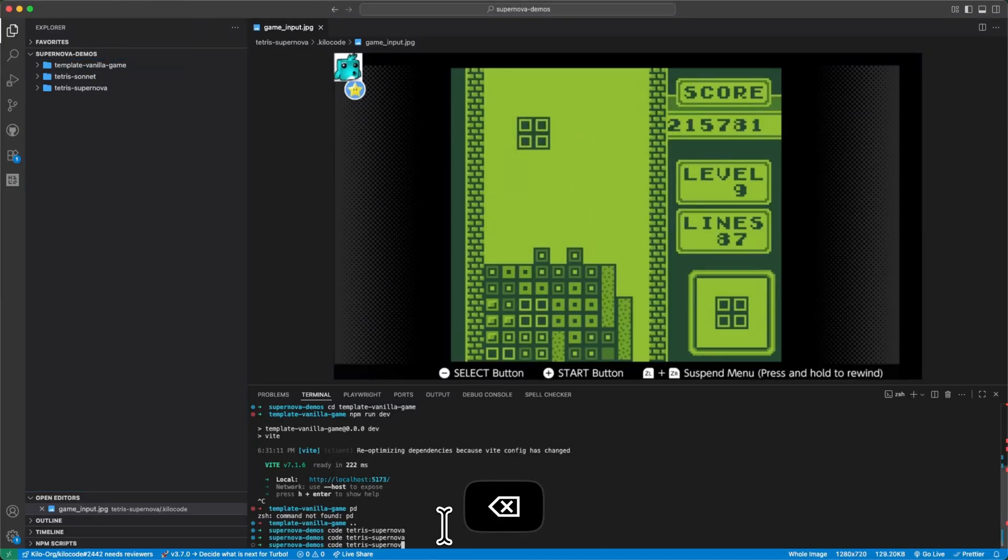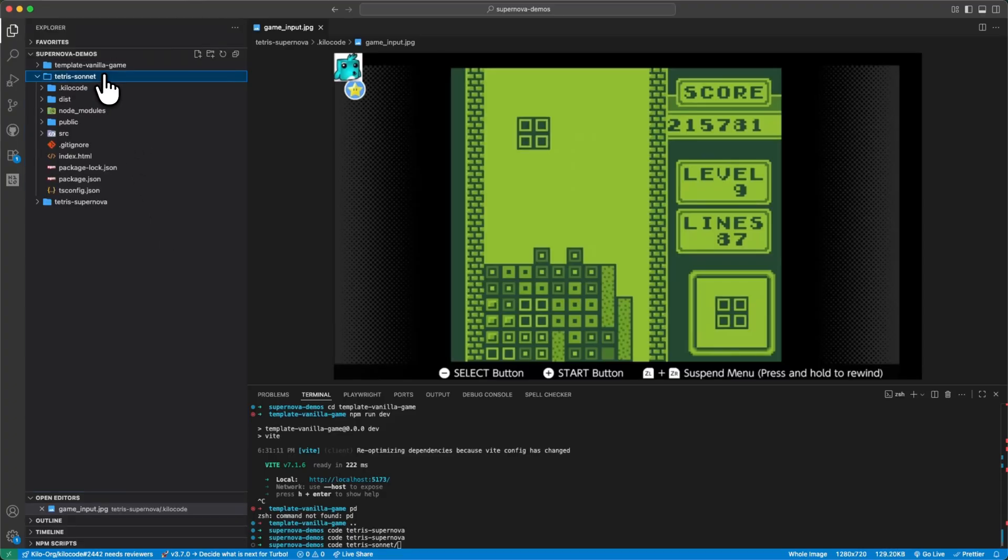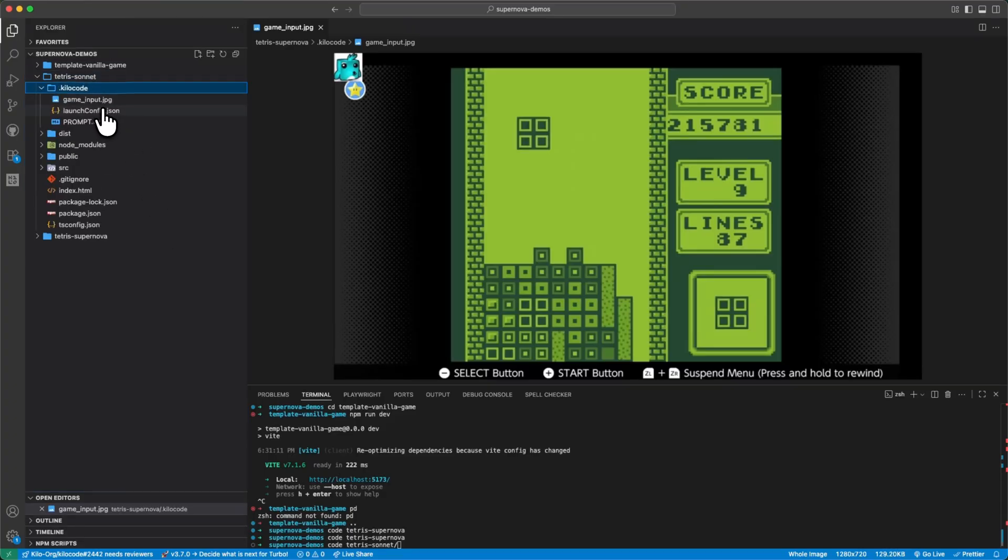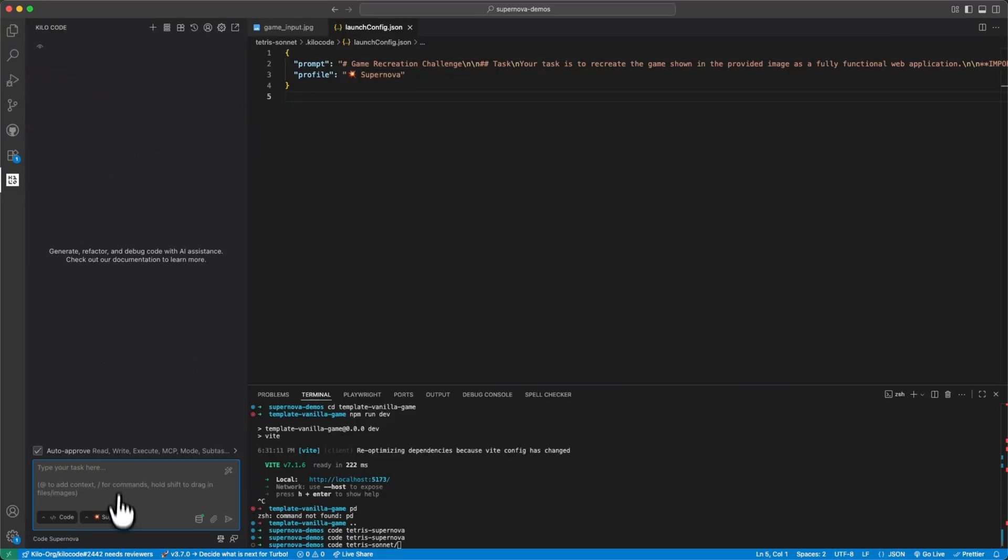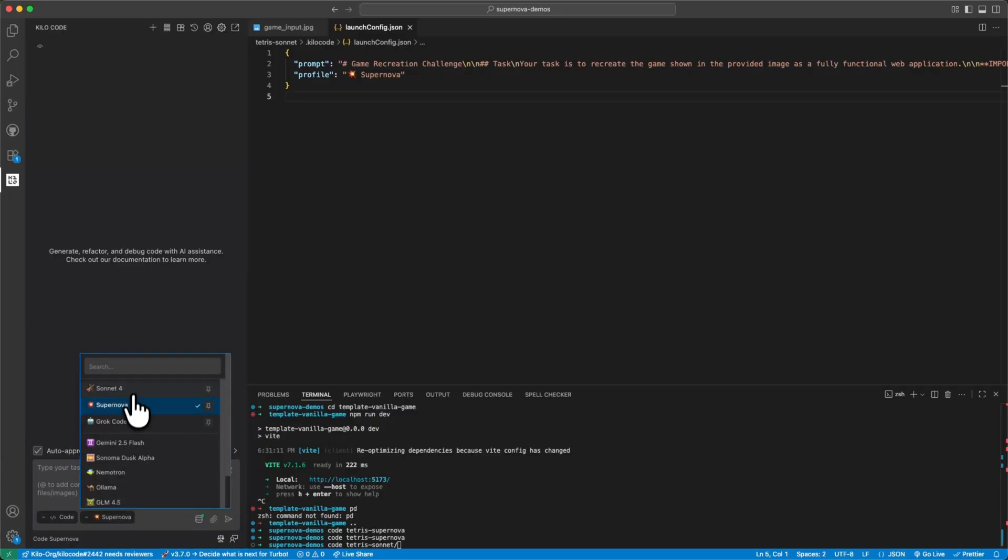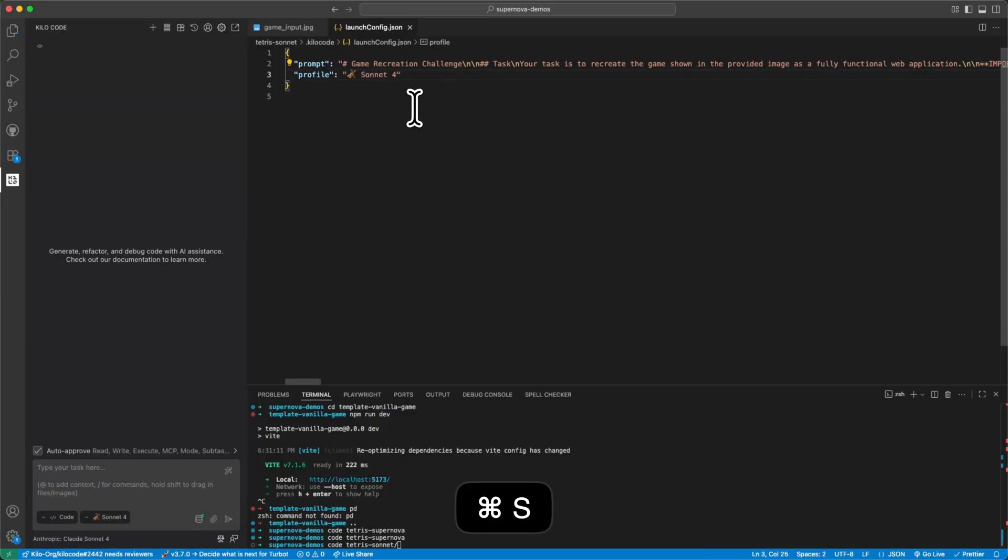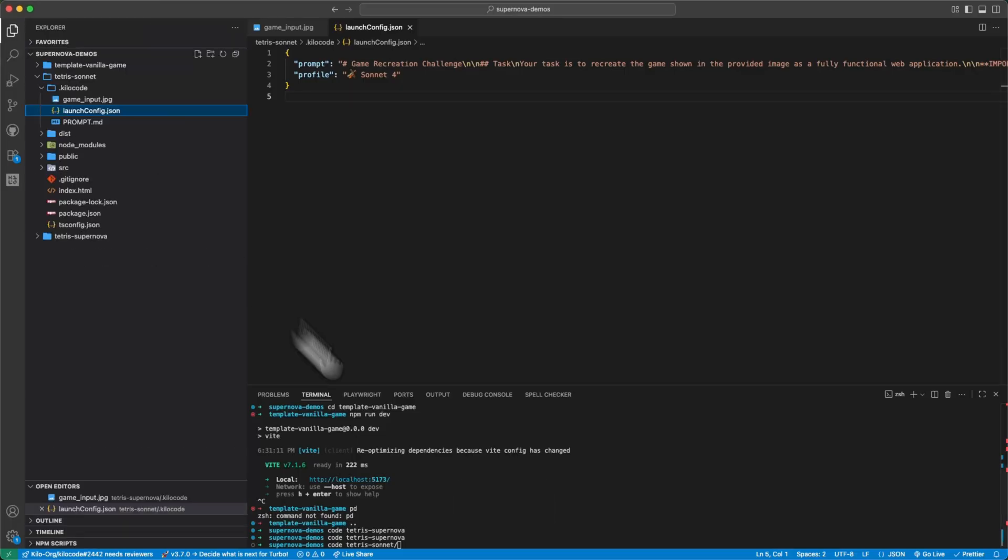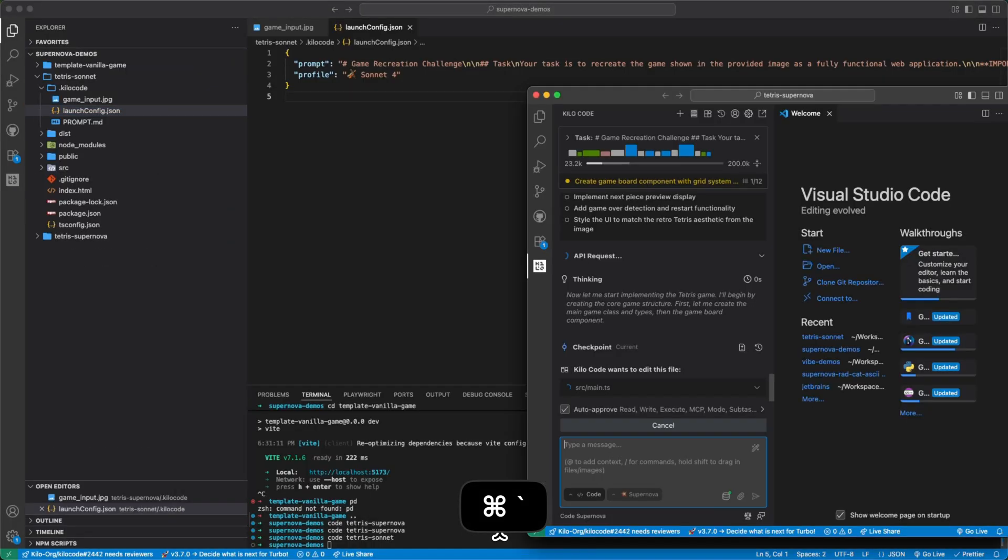And let's launch our other copy with Sonnet, but let's make sure I get this right. And in its launch prompt, we want to make sure we use Sonnet. Okay, here we go. Now launch the Sonnet version.